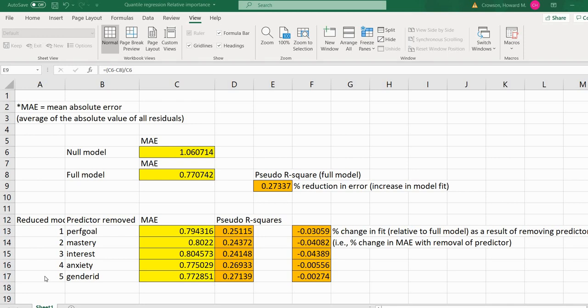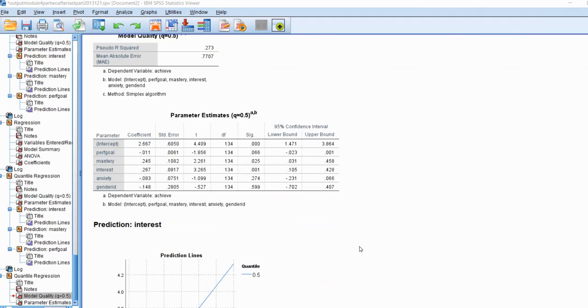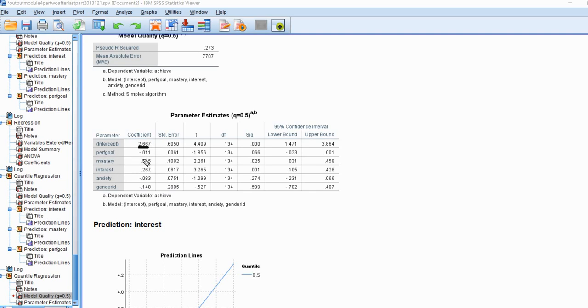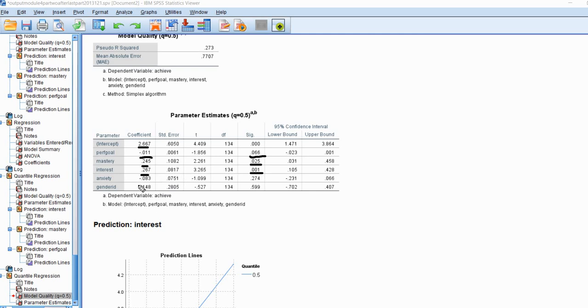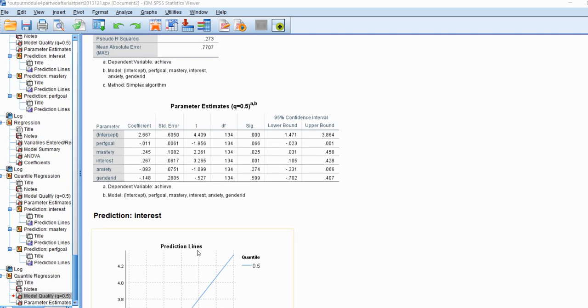So now let's go back to our full model and look at the individual predictors. In this particular case, you can see again, there's our intercept. But in this case, this would be the predicted median, assuming our predictors are all zero. And then we've got our performance goal. There's a negative slope there. You can see it's not statistically significant at the standard 0.05 level. You can see we have mastery and interest. Both of those have positive regression slopes. Both of those are statistically significant at the 0.05 level. And then again, gender and anxiety. Both of those have negative slopes. And both of those, though, are not statistically significant.